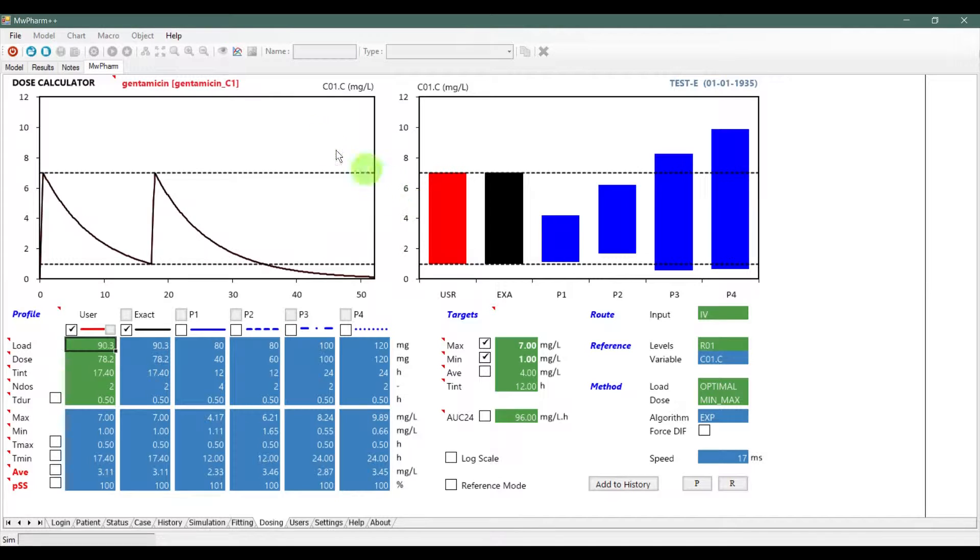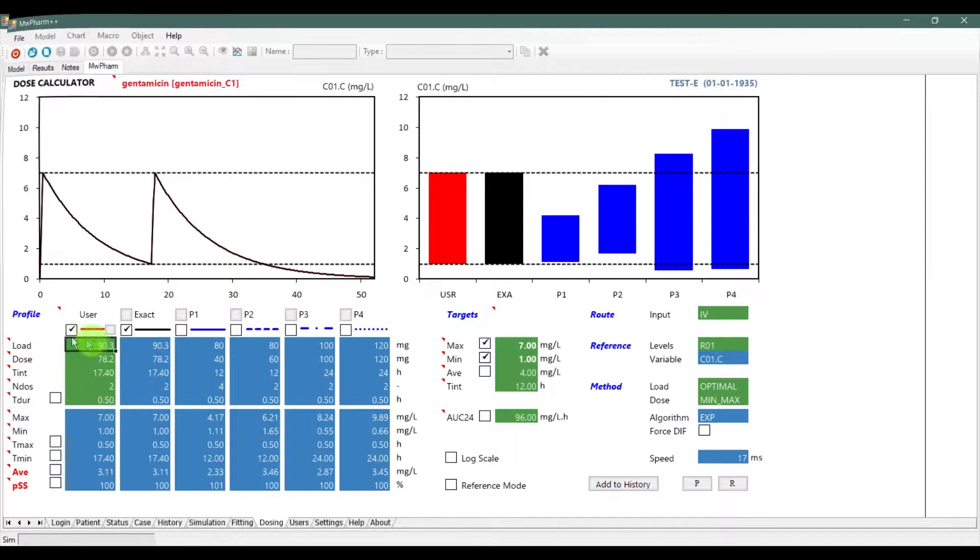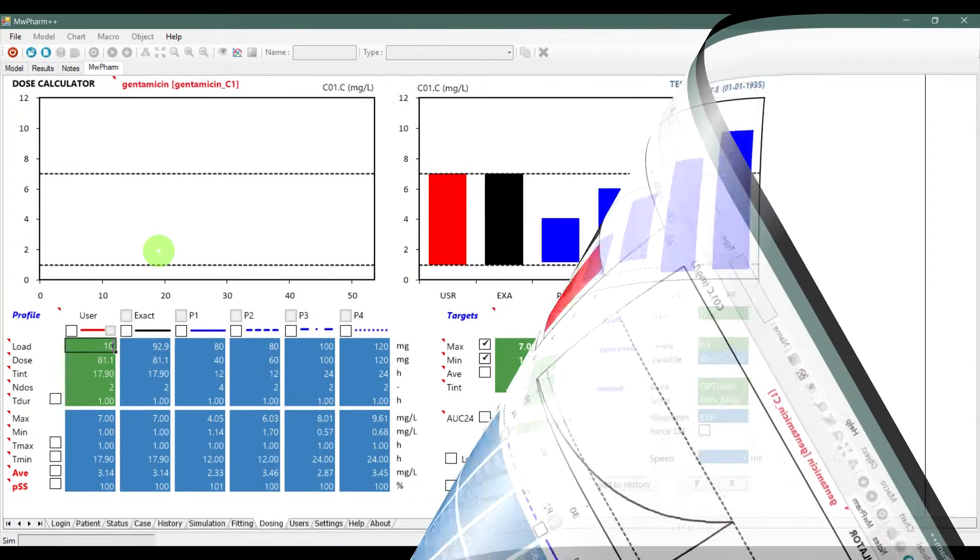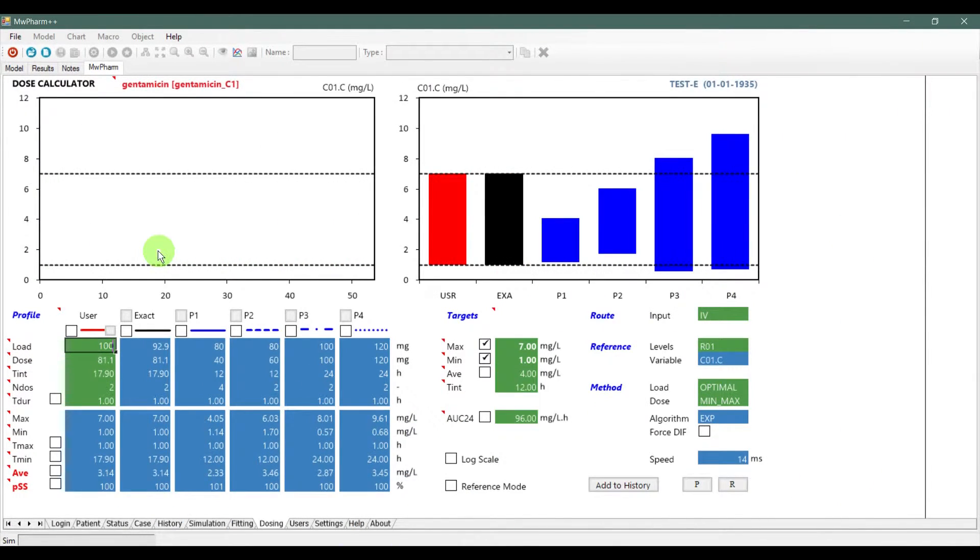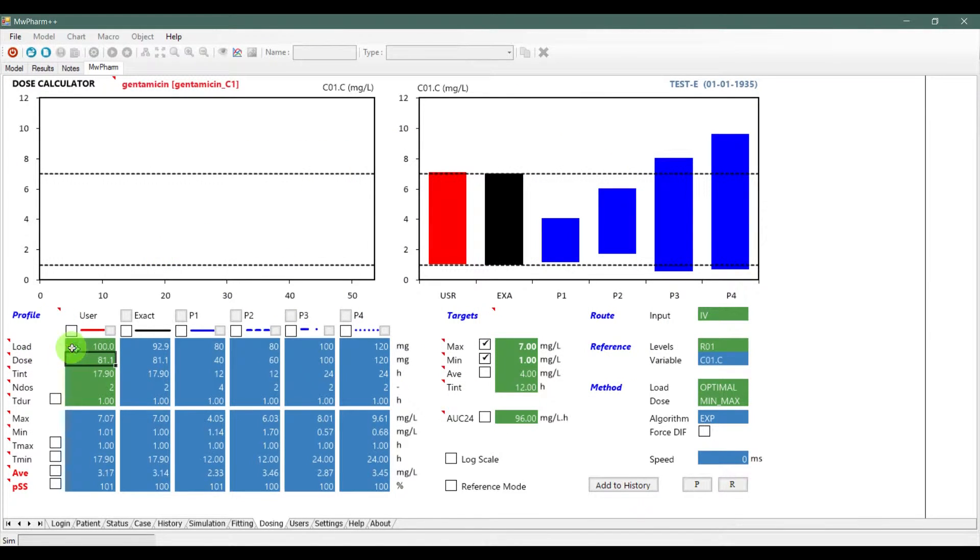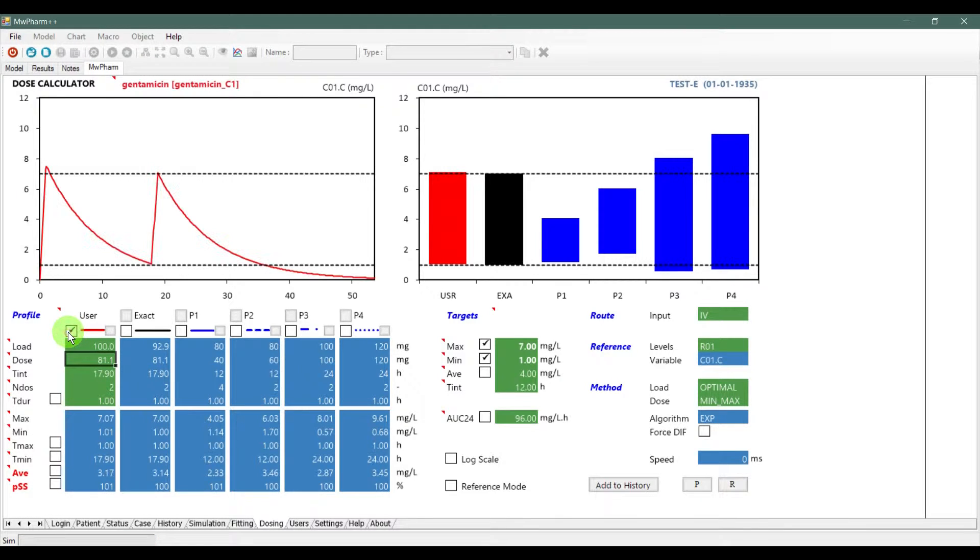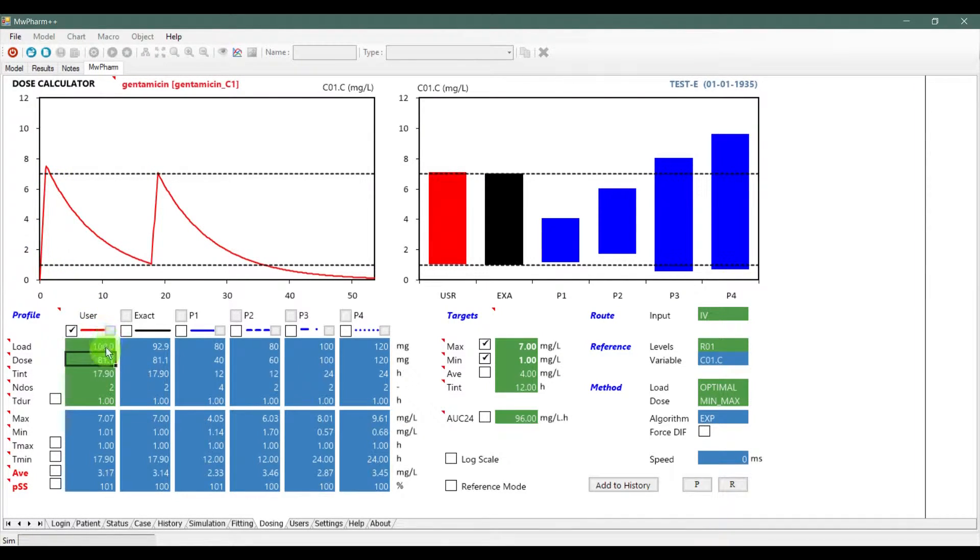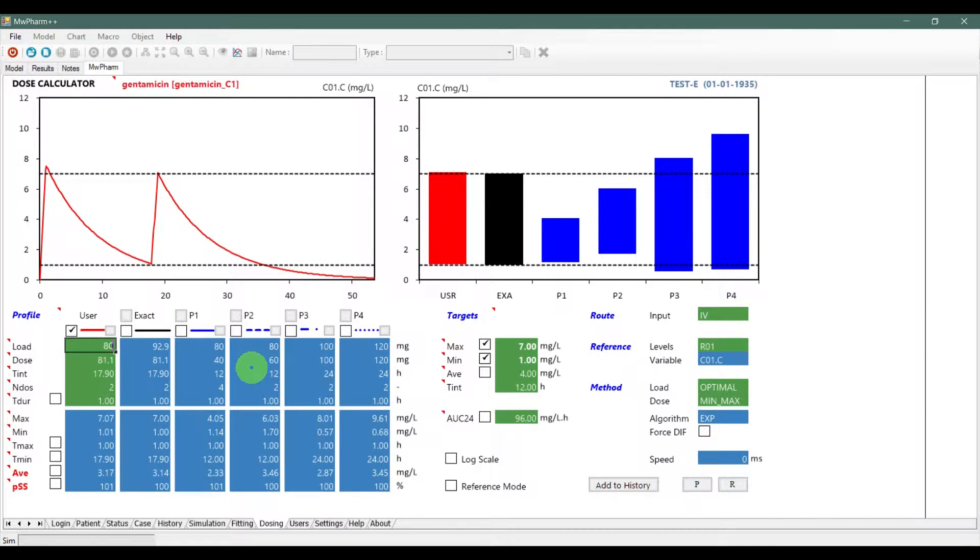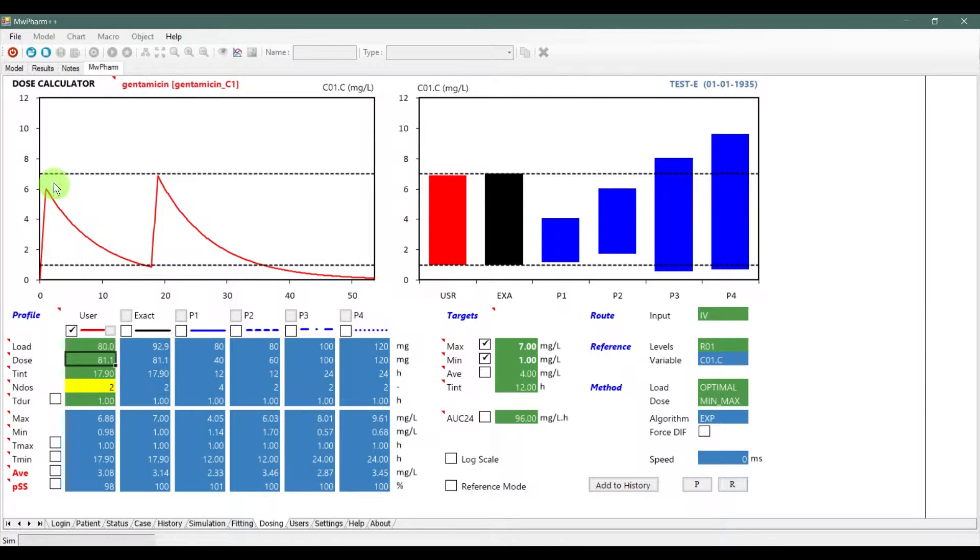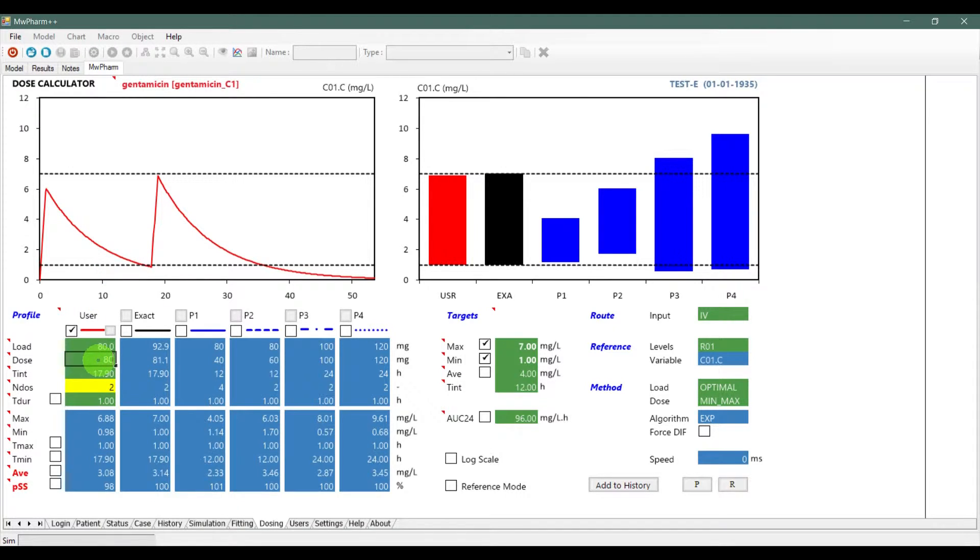In the profile section you can change the doses. You can insert a dose to the column user that you want. To the row load, insert a loading dose in milligrams. This dose must be high enough to get an initial concentration between the minimal and maximal concentration.